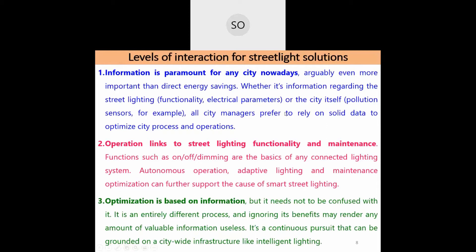City managers responsible for infrastructure need solid data: pollution levels, temperature, humidity, illuminance levels from street lights, which lights are working or non-functional, and which have become old with degraded illumination. All this data is required by city administrators responsible for providing infrastructure and facilities to citizens.